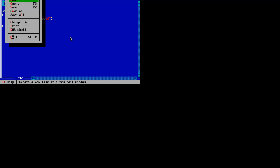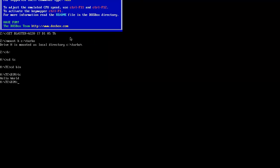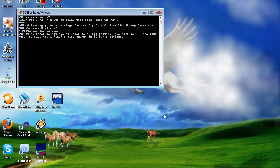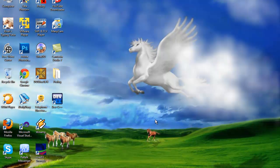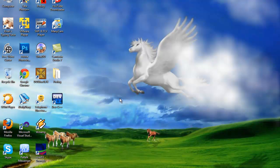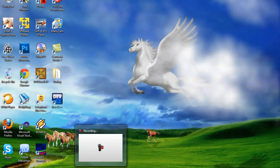Since I'm done, I'll quit the application. This was how we make the Turbo C compiler run in full screen mode using DOSBox in Windows 7 or Windows Vista. Thank you for watching the video.